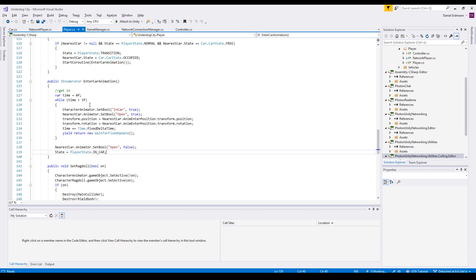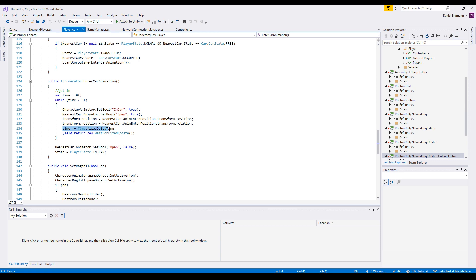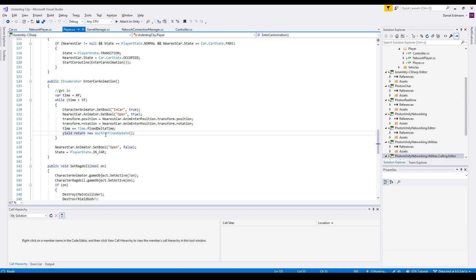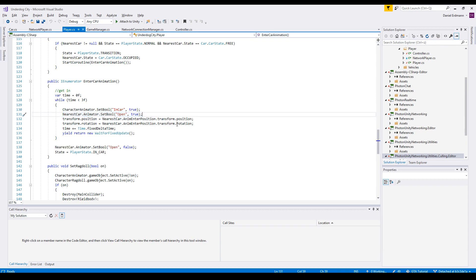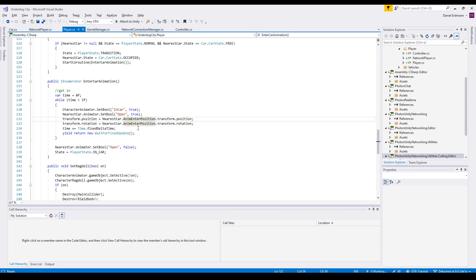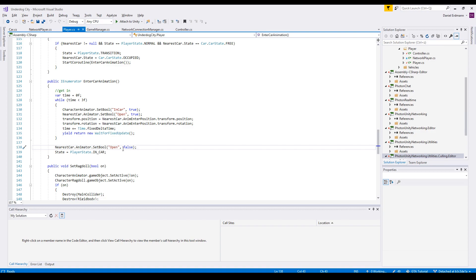The coroutine just does the following. We just have the time and we add the fixed delta time every frame and in this while loop, this while loop goes three seconds, we always increase the time and wait for the next fixed update. So during this animation, we make sure that in car is true all the time and the nearest car animation open is true and that the position of the player and the rotation of the player just matches our animation enter position. After we finished our animation, we set the open of the car to false.